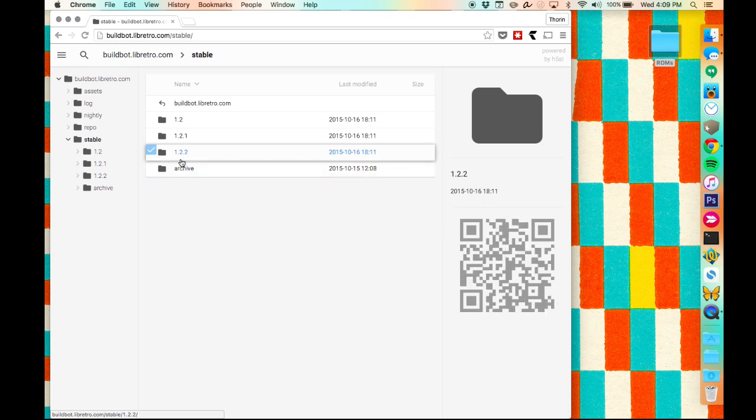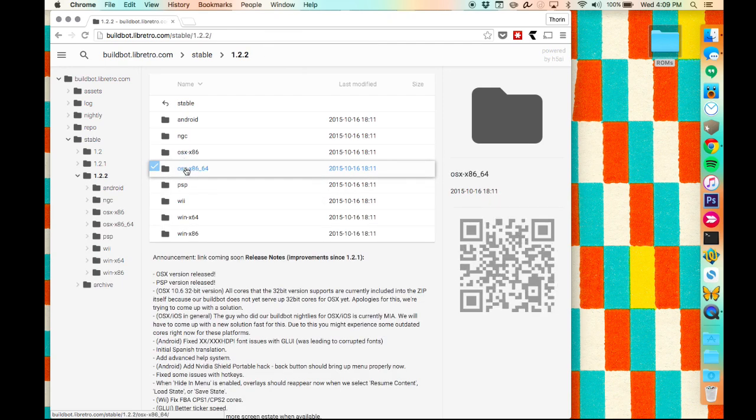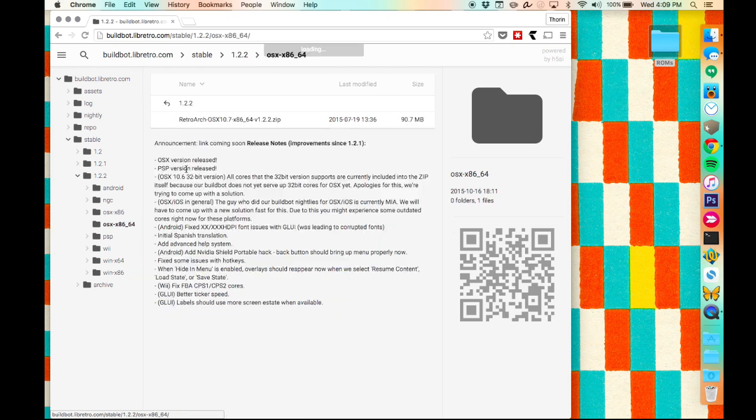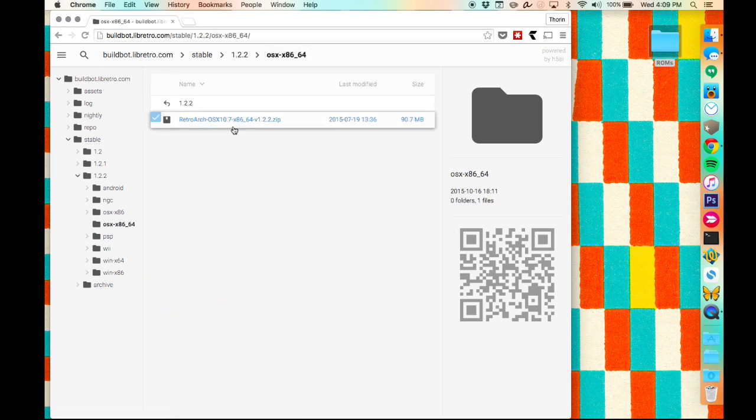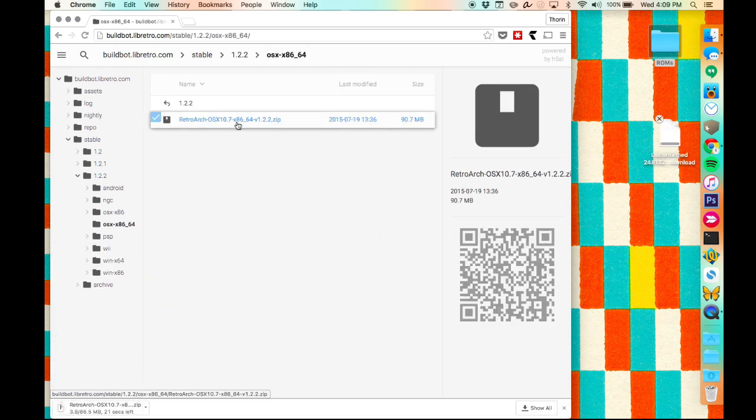First things first, we're going to download RetroArch, which you can get from the libretro.com website. Head to the download section and head to your operating system of choice. Make sure you grab the newest version, which currently is 1.2.2.